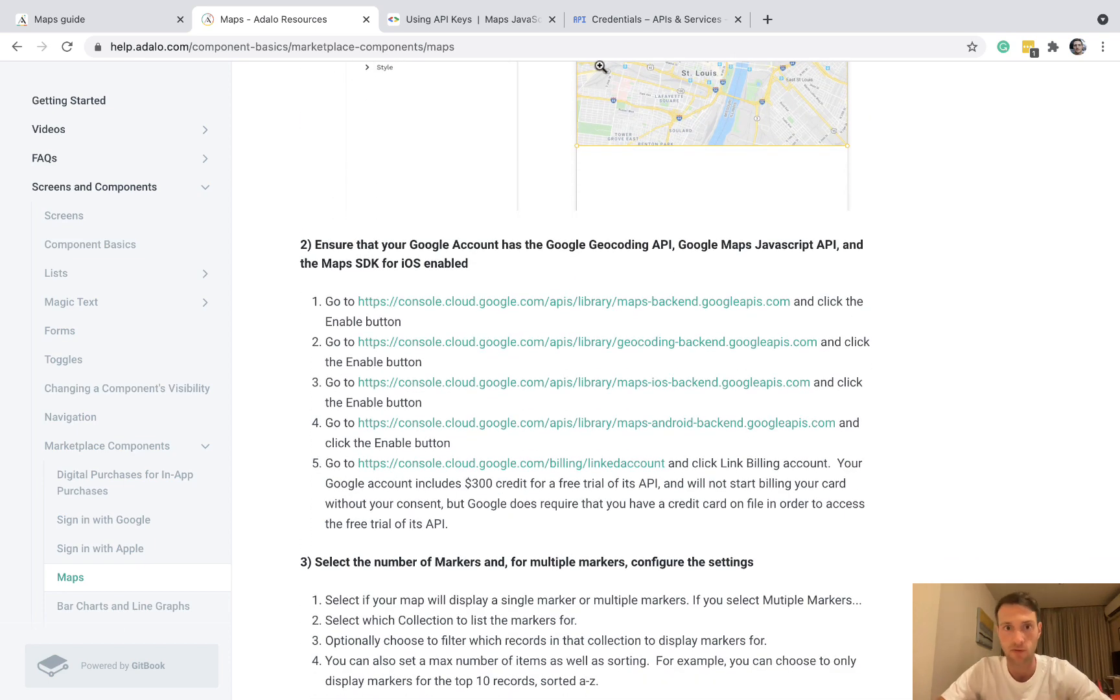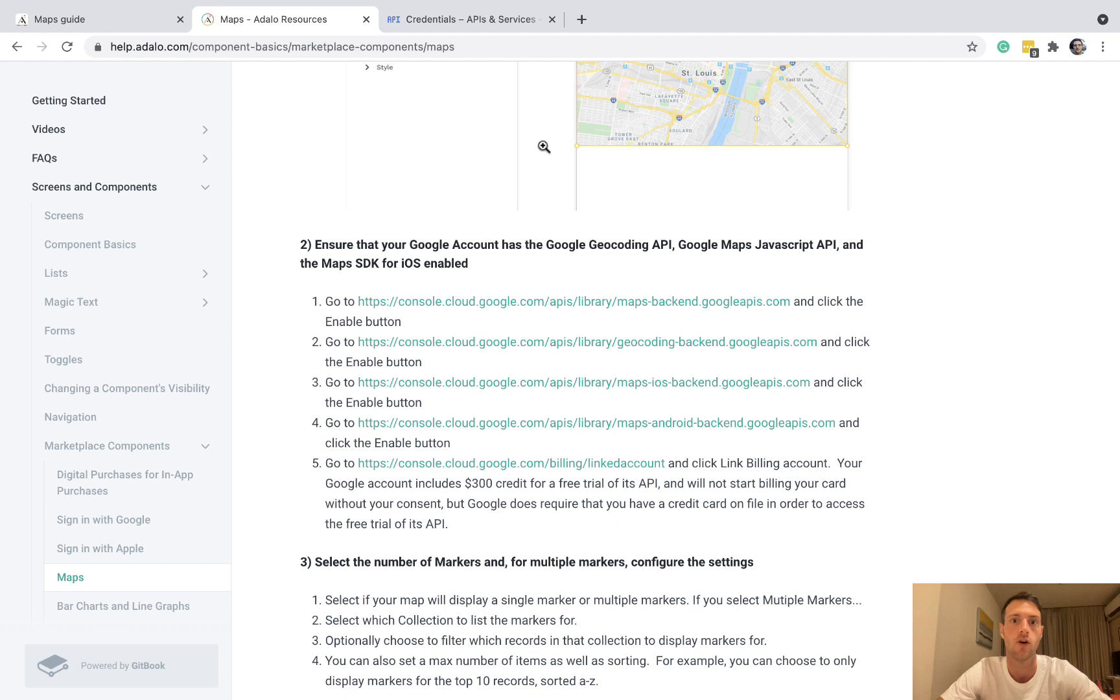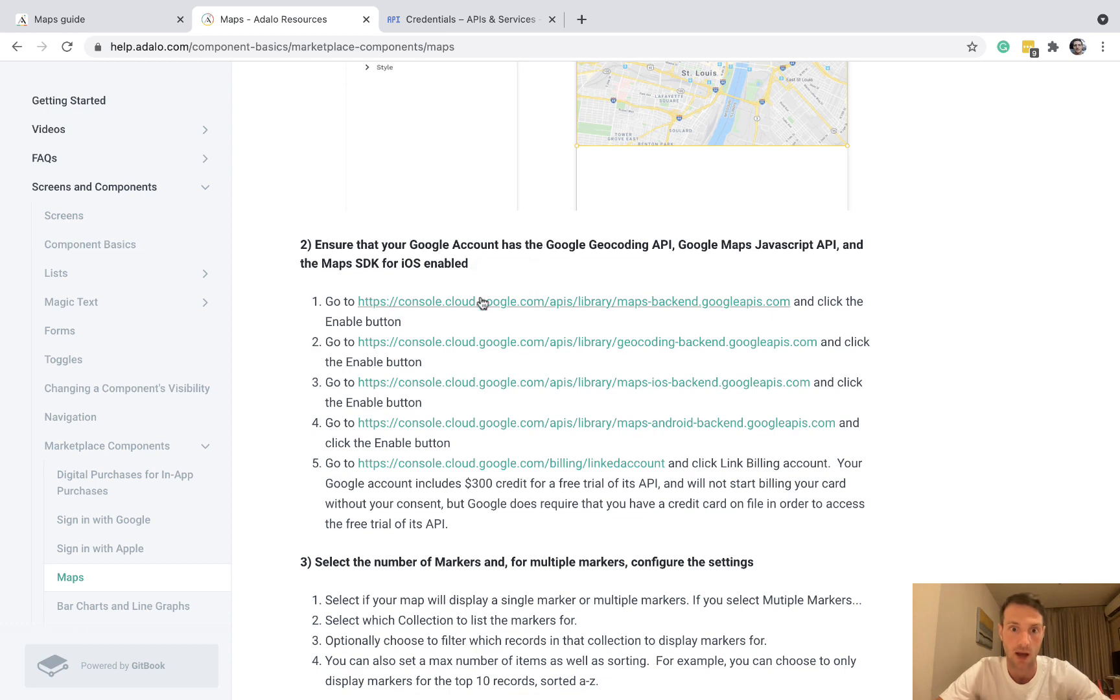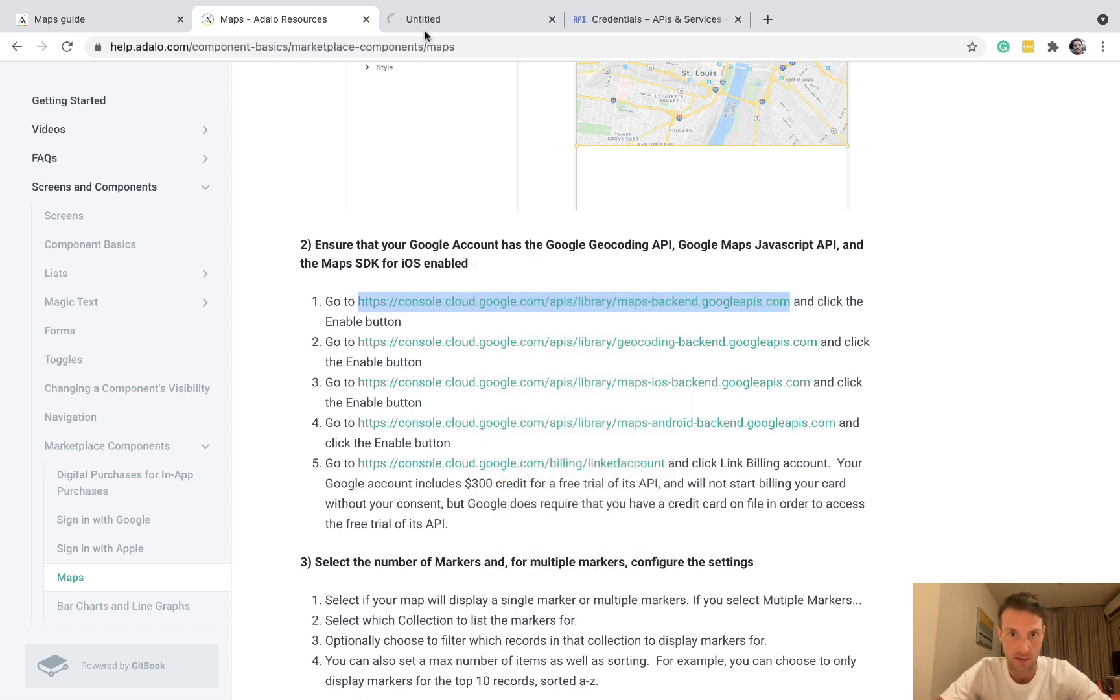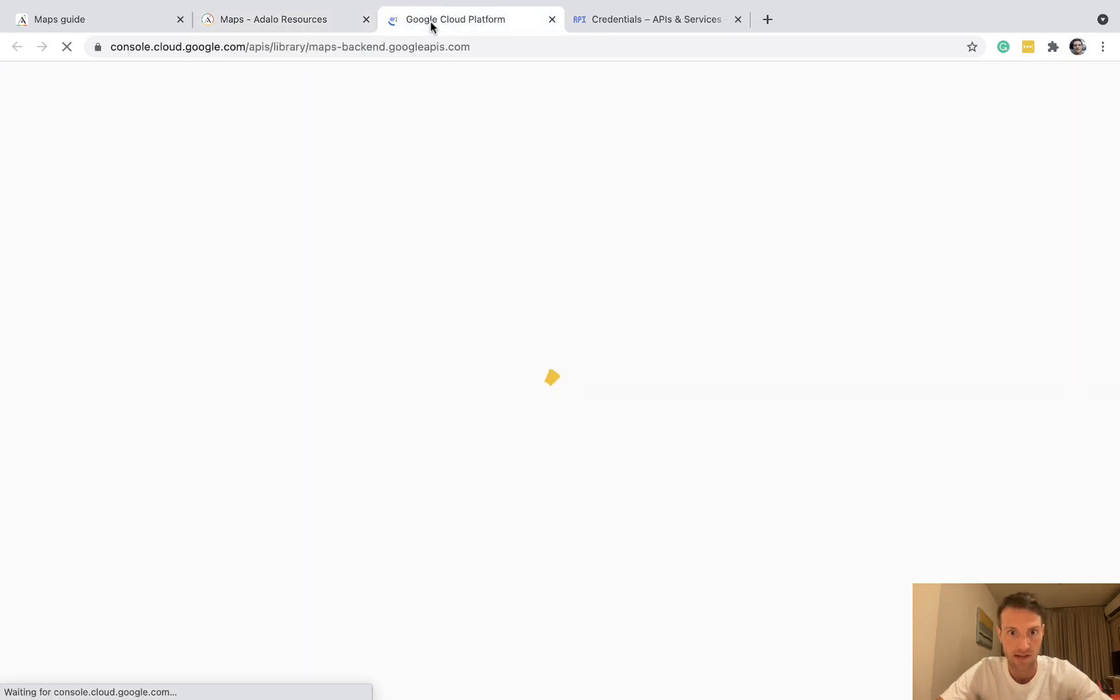Alright, the next thing we've got to do is make sure that we've got on our Google account all of the relevant maps APIs enabled. And there's four of them. So let's go to the first.